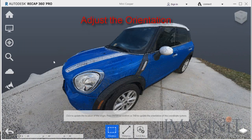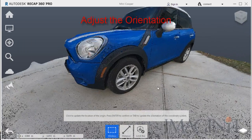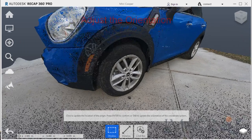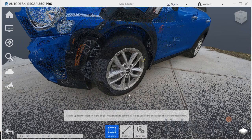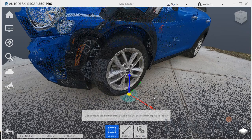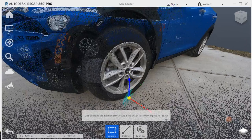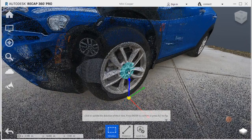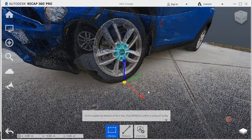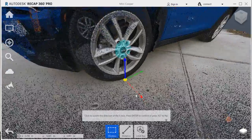The first thing I did in recap was to update my origin, or adjust the user coordinate system for the scan. I clicked the point, and then I chose points to align the X, Y, and Z axis.